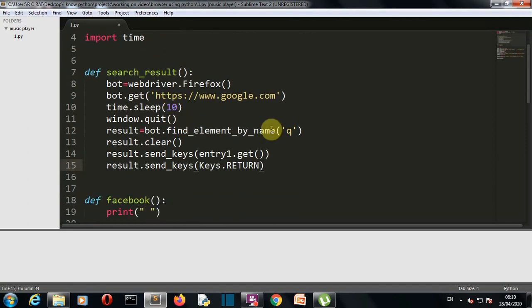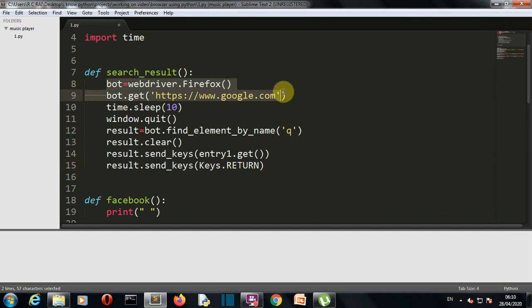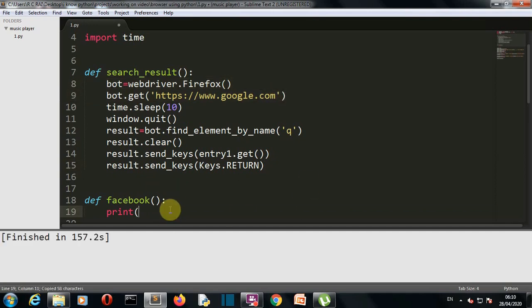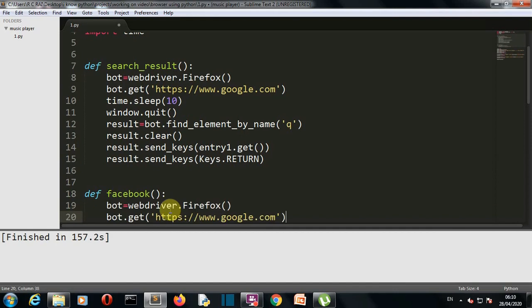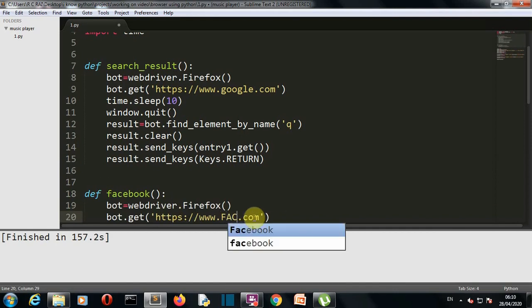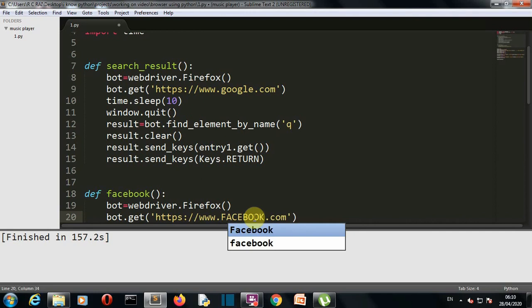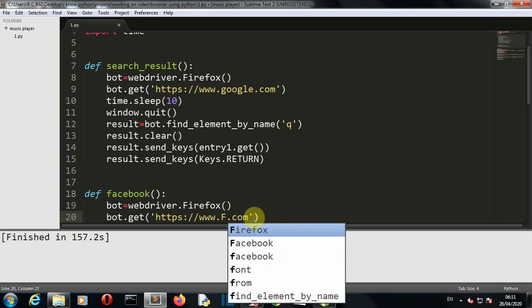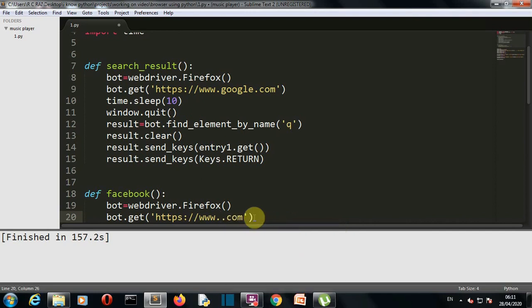This is actually very simple. What I'll do is I'll copy some of the lines from here, only two lines, and paste it into our Facebook function. Instead of google.com it will be facebook.com.